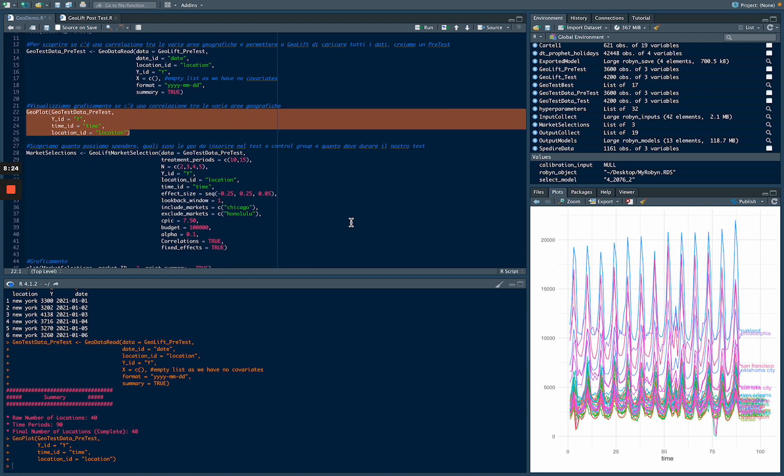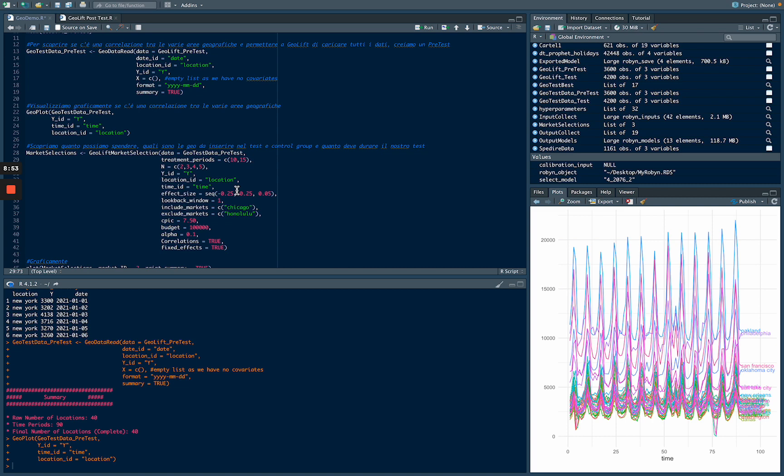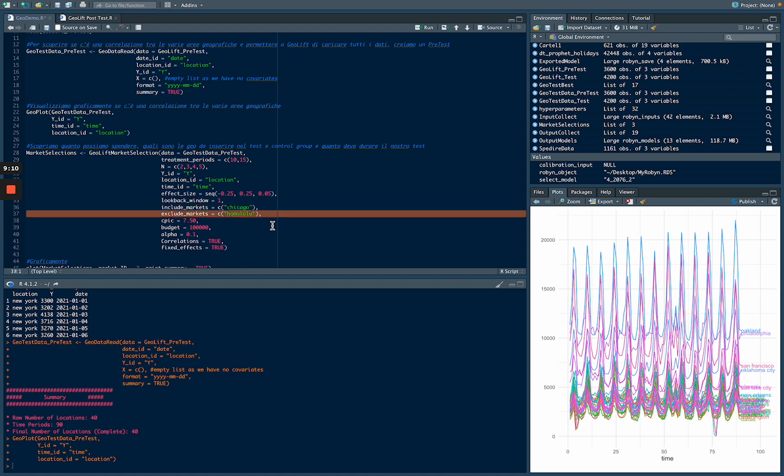Now we need to know which location needs to be in the control group or which in the test group. We can do that using the GeoLift market selection. In GeoLift market selection, we can say how long that can be our treatment period, the effect size we want. In this case, we want an effect size minus 25% or 25%. We want to include Chicago in our test group and exclude Honolulu. The maximum cost per incremental conversion needs to be $7.50, and for this experiment we want a budget at maximum of $10,000.